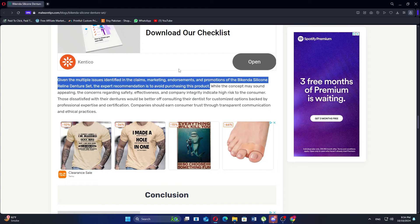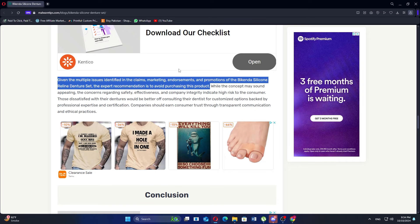While the Bikenda Silicone Reline Denture Set offers a budget-friendly solution, potential buyers should approach it with caution due to mixed feedback regarding its effectiveness, quality concerns, and the absence of extensive user reviews. Investing in a more established product might be a safer choice for ensuring comfort and reliability with dentures.